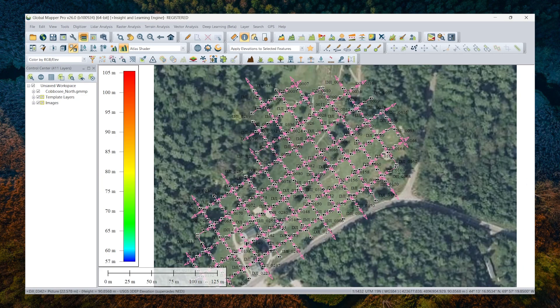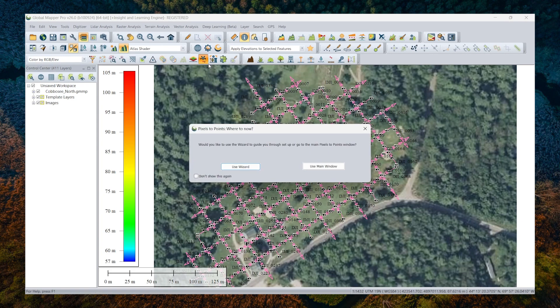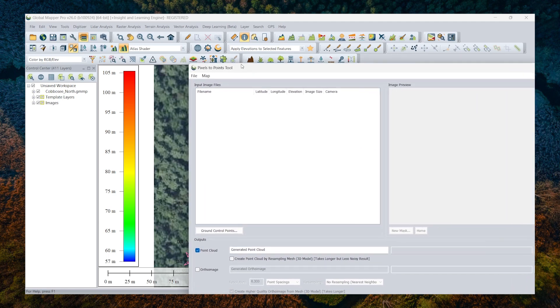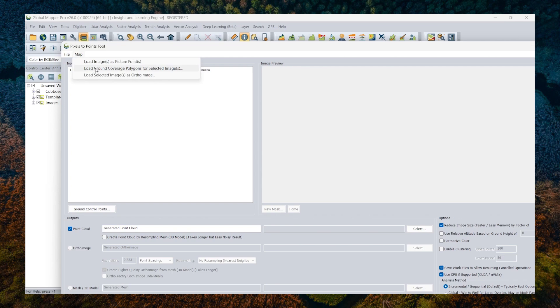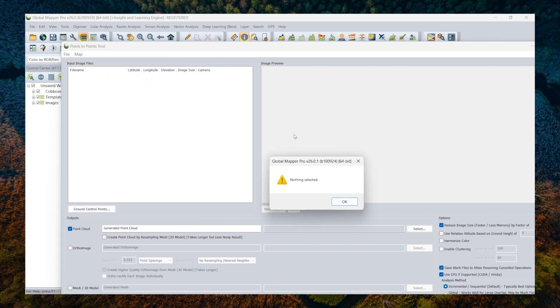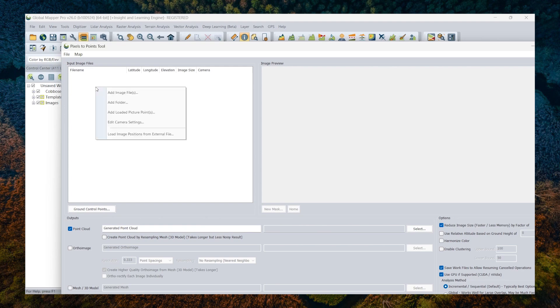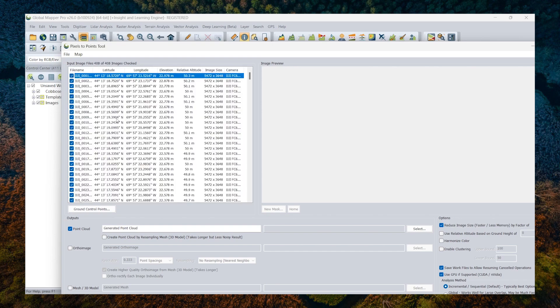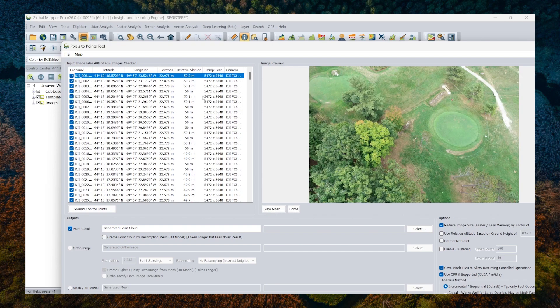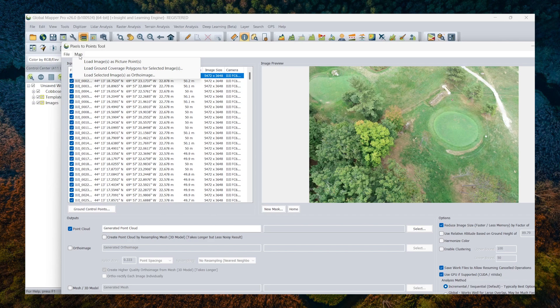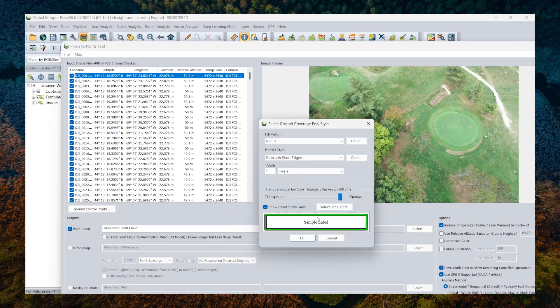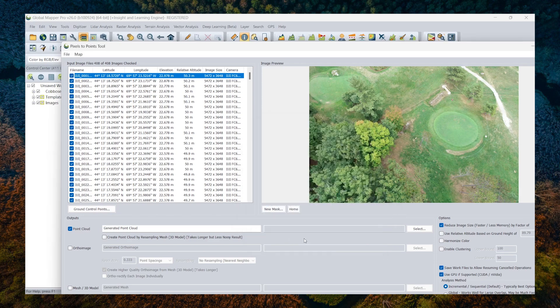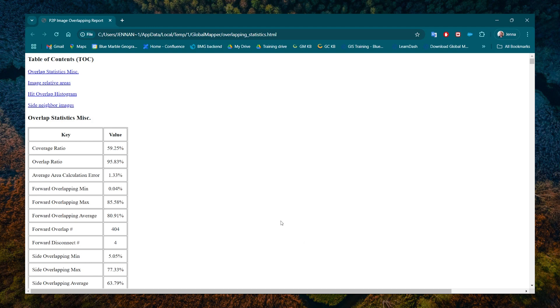So I'm going to actually open up pixels to points, and I'm going to use the main window here. Now in the map option, you'll see this option to load ground coverage polygons for the selected images. What we'll do is we will actually load images. So I'm going to add all of our loaded picture points to this pixels to points dialog and just use that map option to load the ground coverage polygons for the selected images. So I click yes and click okay to get those generated.